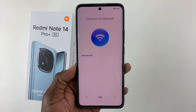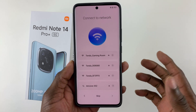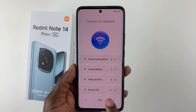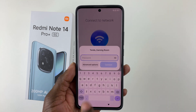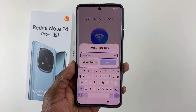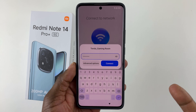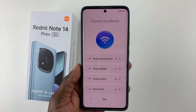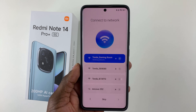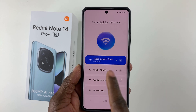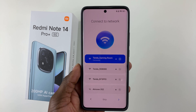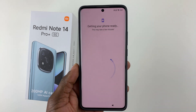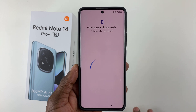Now you need to connect to a Wi-Fi network. Wait a few seconds for the phone to scan for available networks. Once you find your network, tap on it, type in the password, and tap Connect. Wait for it to connect — once you see 'Connected,' tap the arrow at the bottom right to continue.